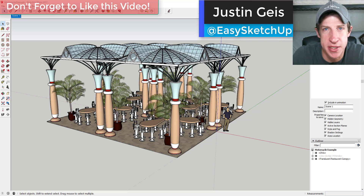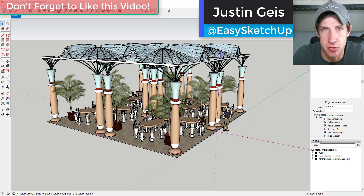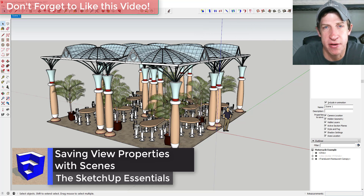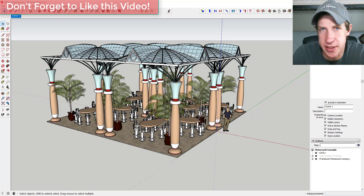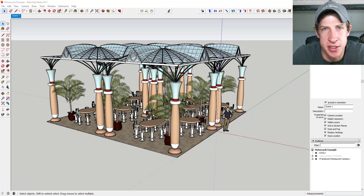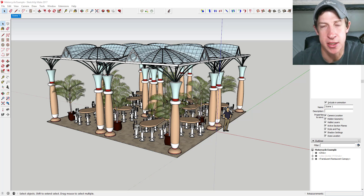What's up guys, Justin here with SketchUp Essentials. This week we're going to talk about using scenes to save visibilities in SketchUp. This is going to be more of a three-part series — we're going to start off with saving scenes and different visibilities, and then move into creating animations in SketchUp.